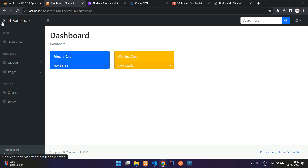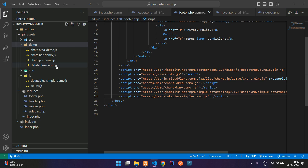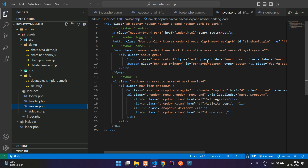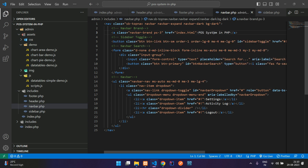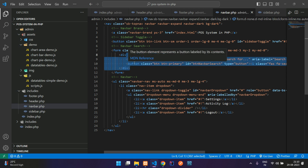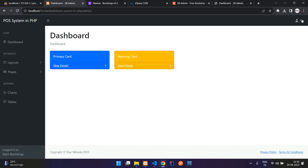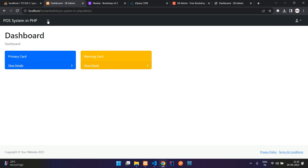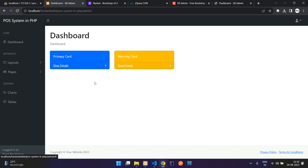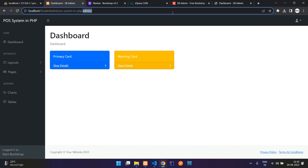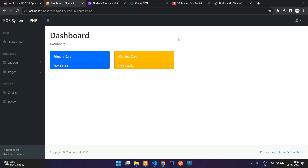Change the navbar title to 'POS system in PHP'. Save it, and comment out the search box shown in the navbar. In this video, we have successfully seen how to integrate the admin dashboard and set up the file structure for the POS system. You can continue editing these things according to your requirements. Please continue to the next video — thank you for watching, please subscribe, like, and share.